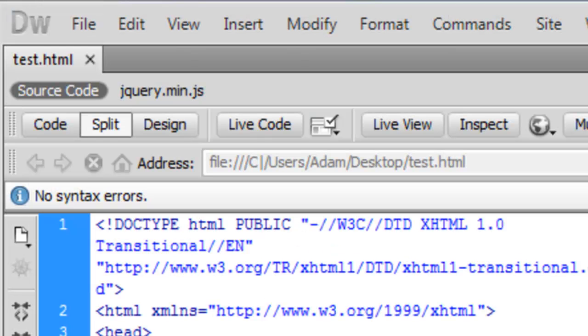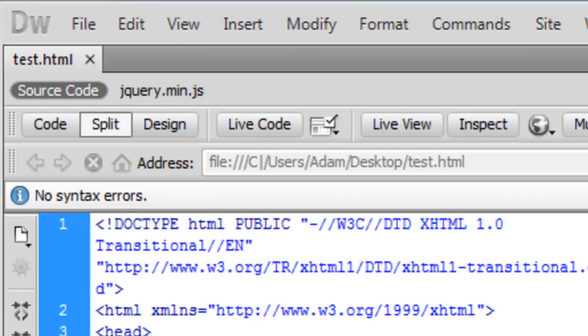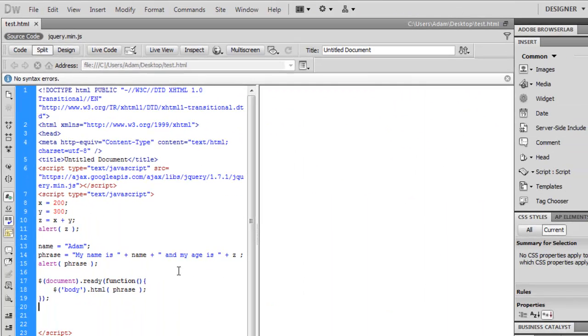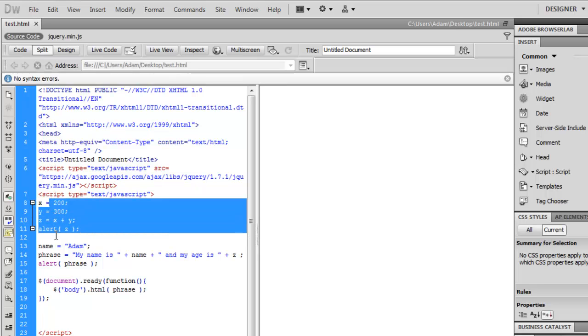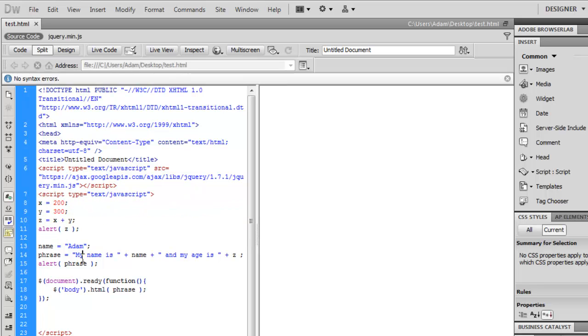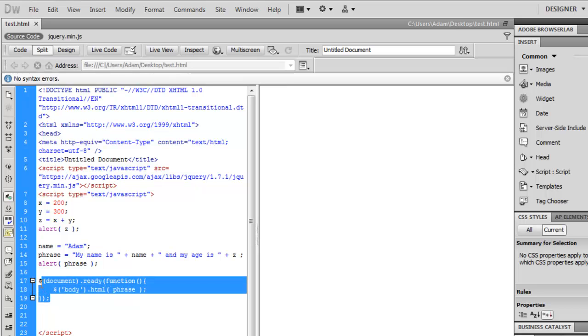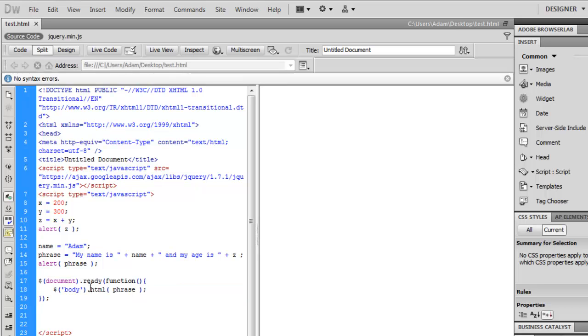So that's a basic intro to some variables in JavaScript and how you can use them on your page using jQuery. You can do a lot more with jQuery, obviously. And this is just one simple function that you can use. But the rest is kind of out there for you to explore at this point. I'm not going to get into those right now.